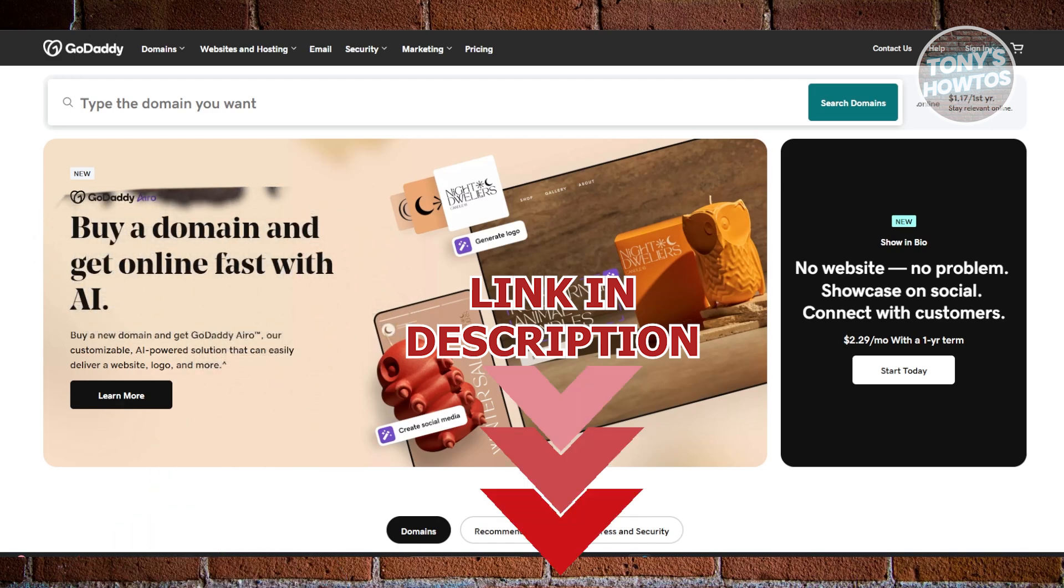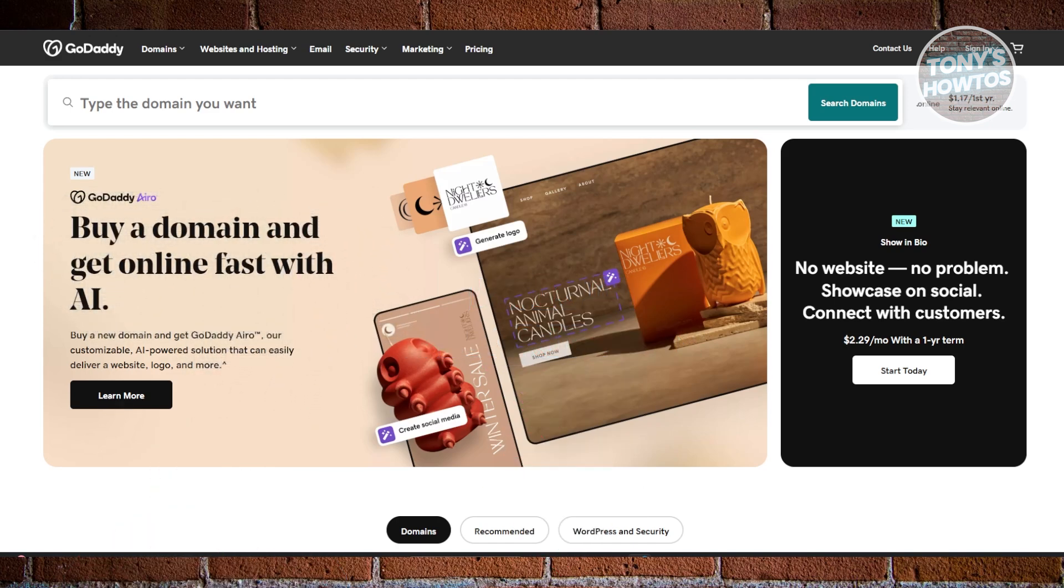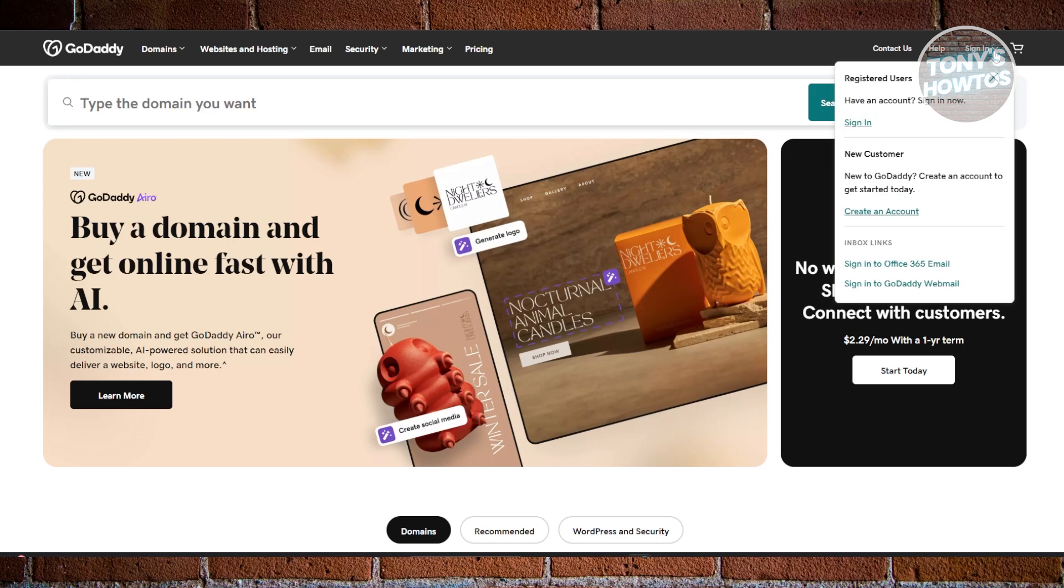The first thing that you want to do here is access the GoDaddy official webpage, which is going to be GoDaddy.com. Now, at the top right, you want to go and click on Sign In, and just click on the Sign In option here.